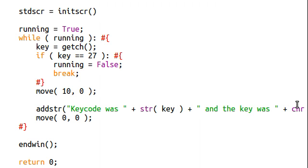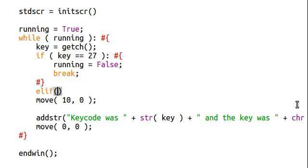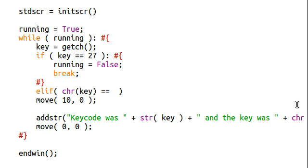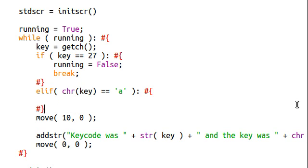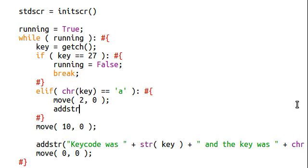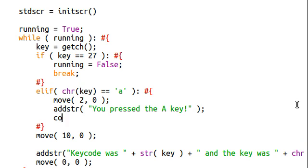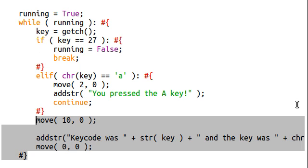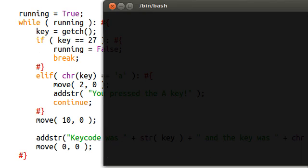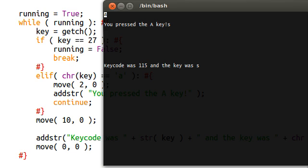What if we wanted to have special functionality if the key was a certain thing? Let's say if the character of the key was equal to A — let's move it to the second position and just add the string: 'You pressed the A key.' Let's continue so we don't have to bother with the rest of the code. If I hit A, it says 'you pressed the A key' but it doesn't display the information down there, and that will stay up there even when I haven't hit the A key.